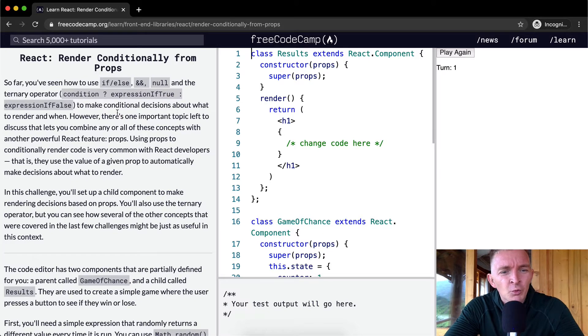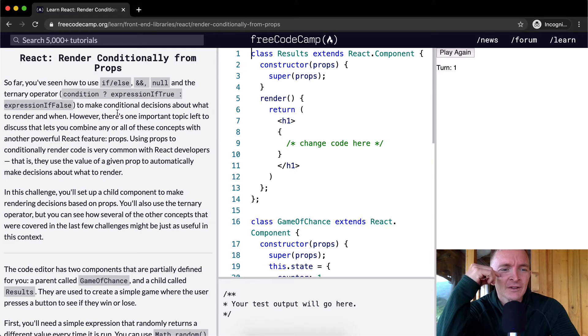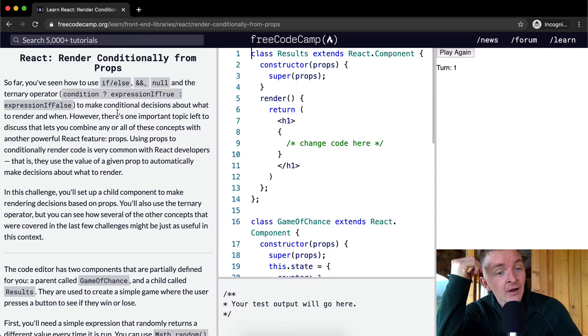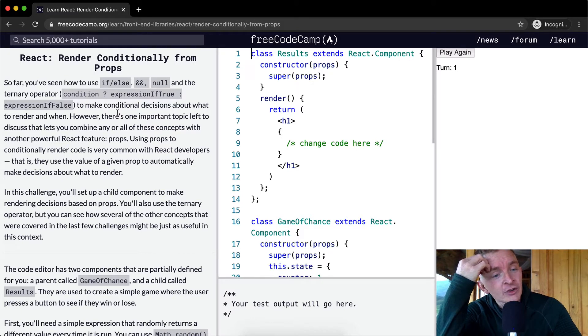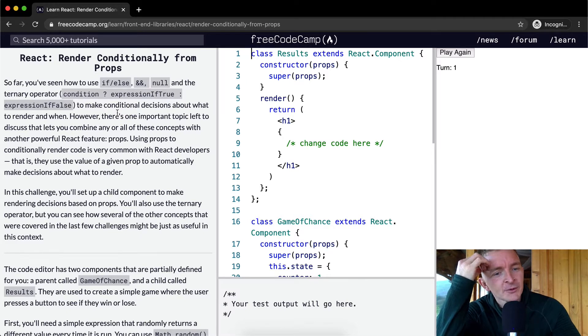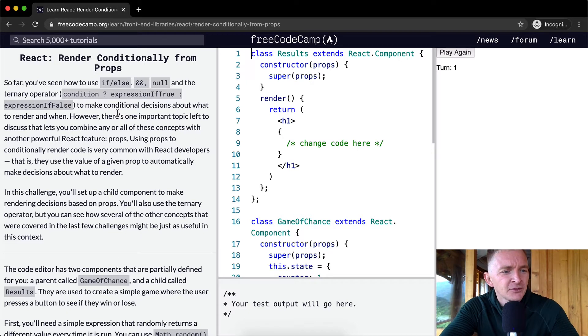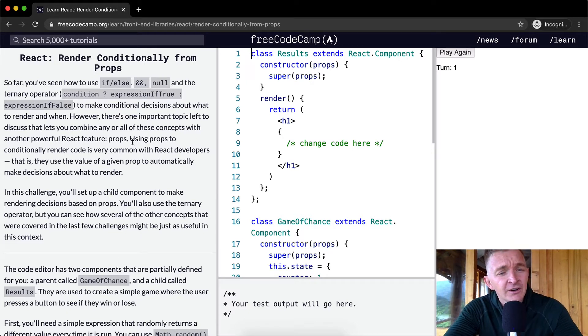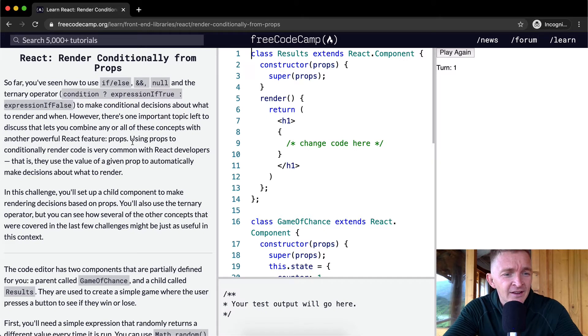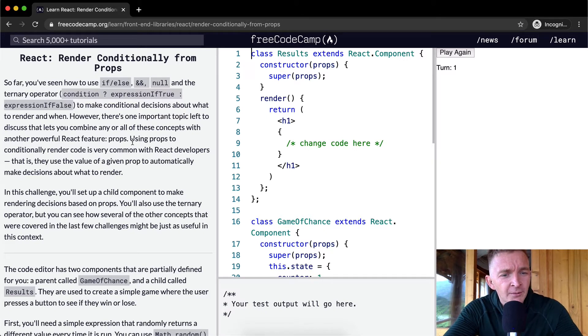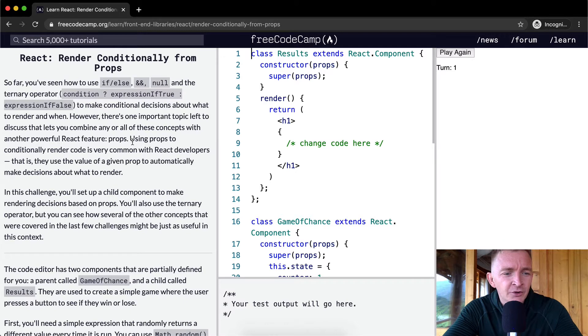However, there's one important topic left to discuss that lets you combine any or all of these components with another powerful React feature, props. Using props to conditionally render code is very common with React developers. That is, they use the value of a given prop to automatically make decisions about what to render.